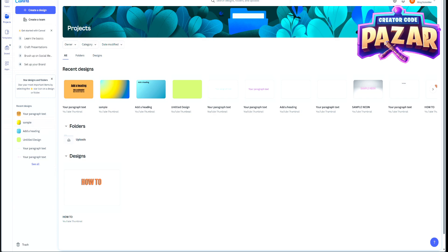All right, what is up everyone? In this guide, I'm going to be showing you guys how to add an image to Canva and set it as the background of your template.